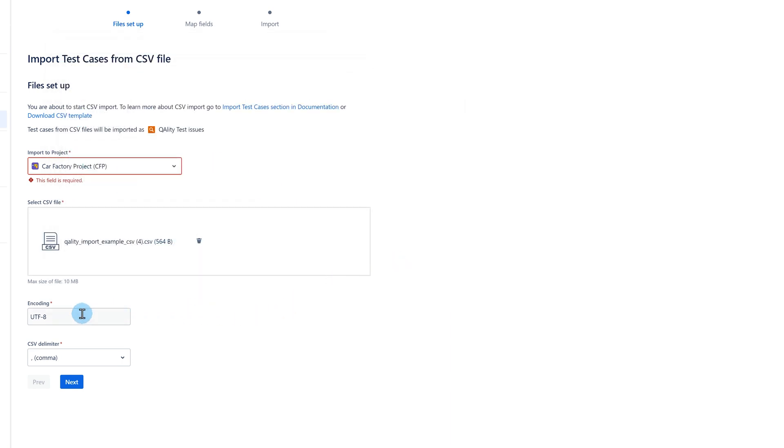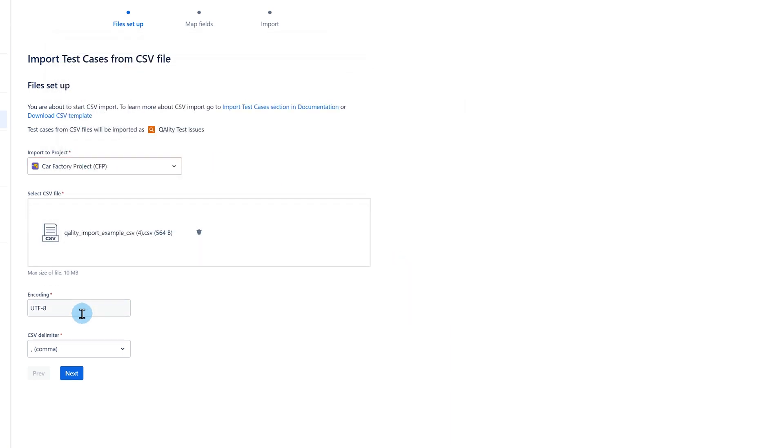By default, we will use UTF-8 encoding to read the file. If your language is using different characters, you might be required to change this value. In case of a wrong value provided, we will backup to UTF-8.